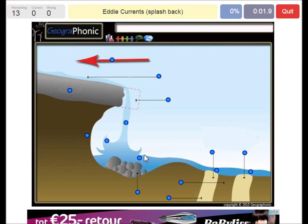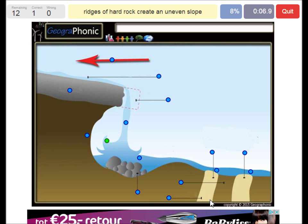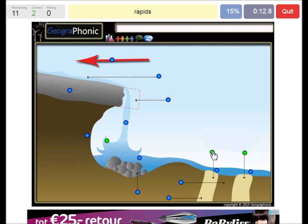Eddy currents and splash back is what we see here. Here we see ridges of hard rock that create an uneven slope. That causes rapids in this case.